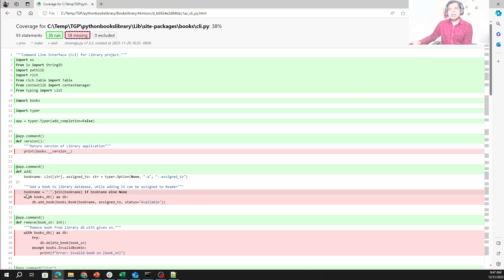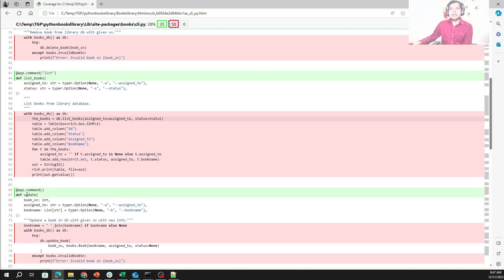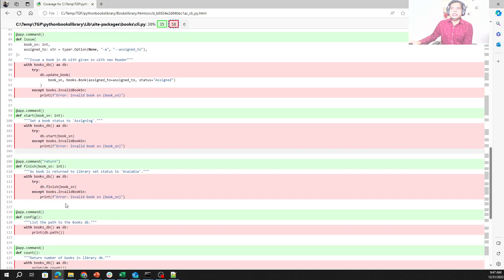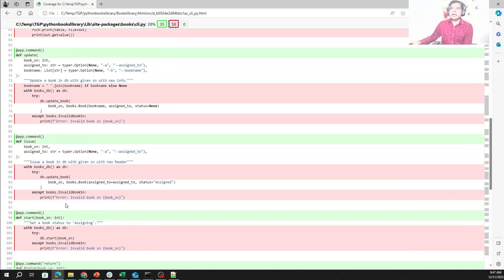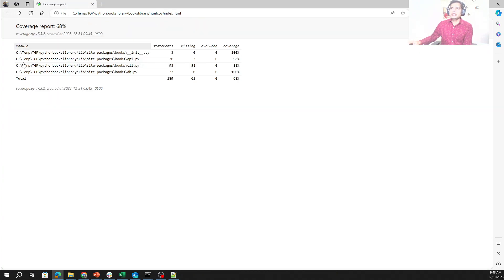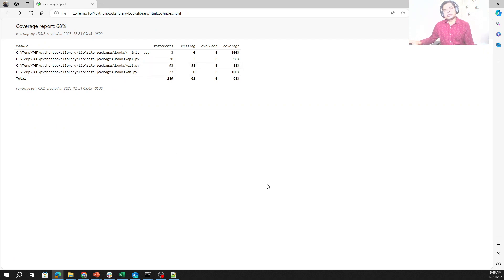By looking at these missing lines, we can decide whether we need to include them in coverage measurement or if they can be ignored. This becomes really handy and interactive to find out what's going on with our code, and even without deep understanding of the code or test script, we can drill down and look at the numbers. That's all I had to share — if you like my video, please share and subscribe. Thank you for watching.